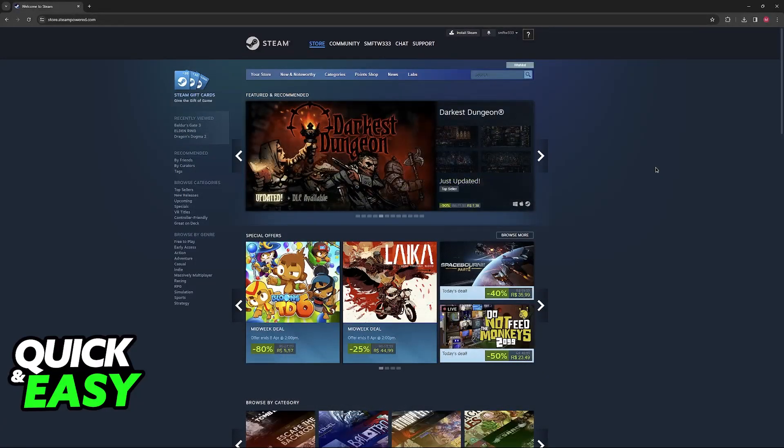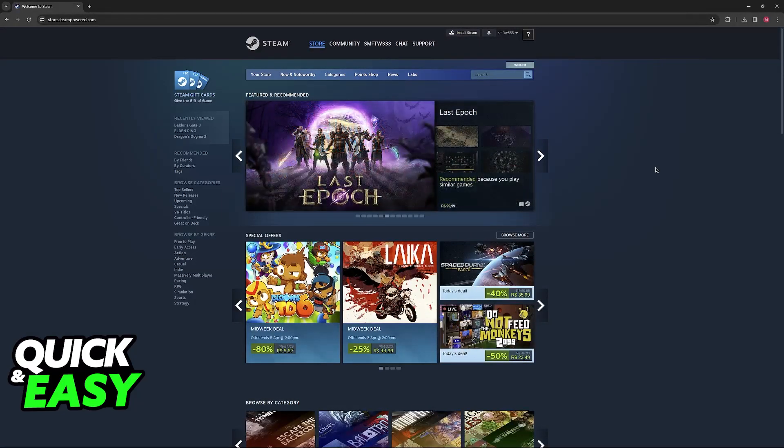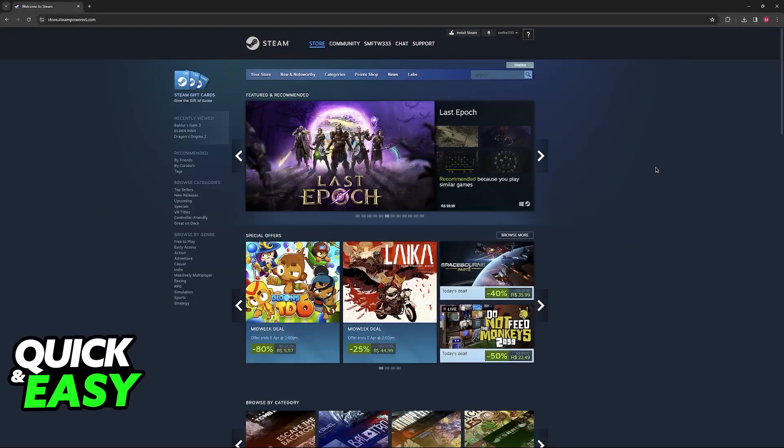I'm going to go over the proper steps that you need to follow if you wish to use an American Express gift card to purchase games or add funds to your account on Steam.